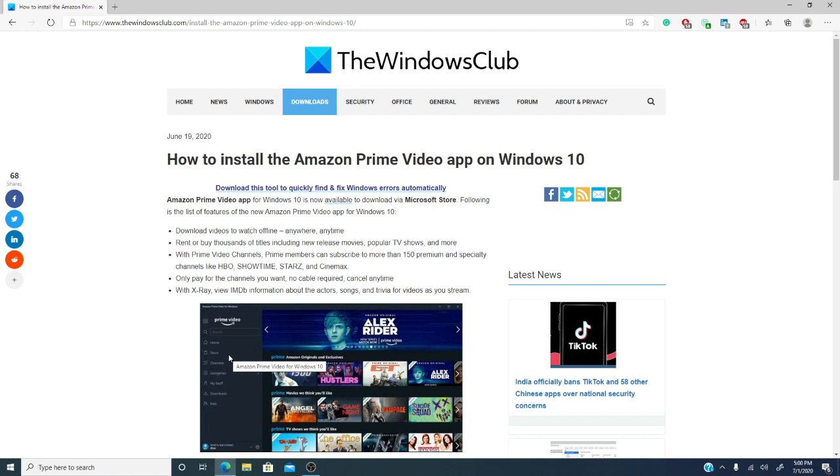It allows you the ability to rent or buy thousands of titles including new releases, popular TV shows and much more. You can watch Prime video channels and Prime members can subscribe to more than 150 premium channels like HBO, Showtime, Starz and Cinemax and you only pay for the channels you want.